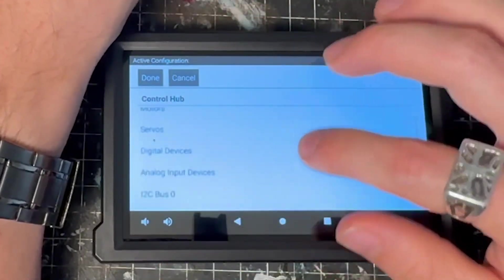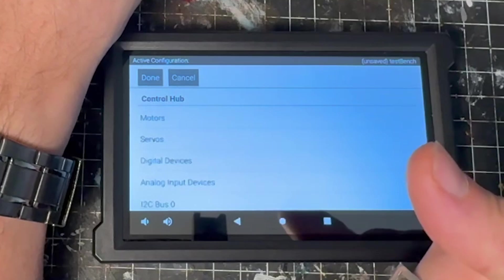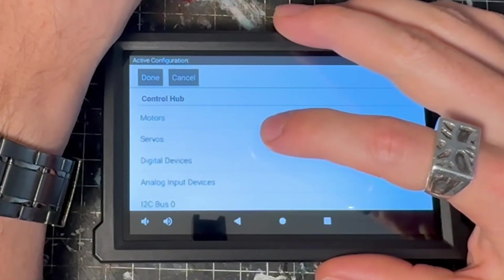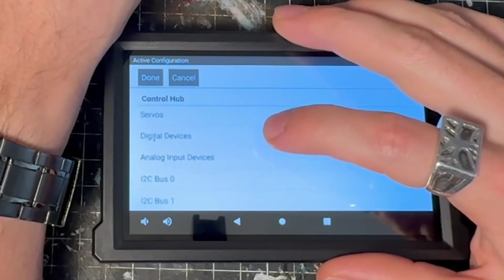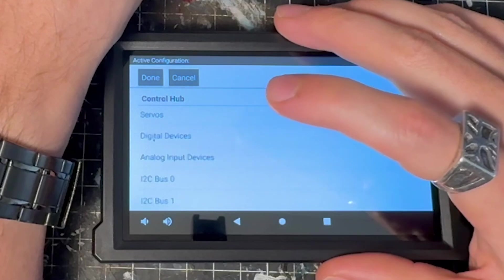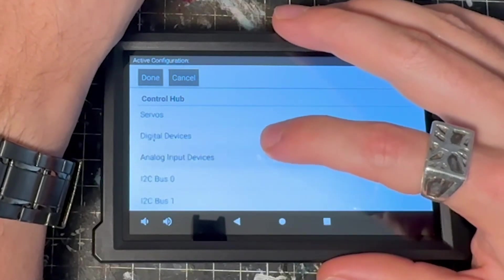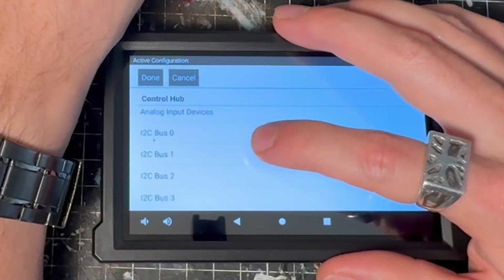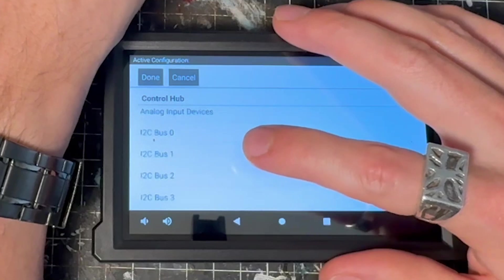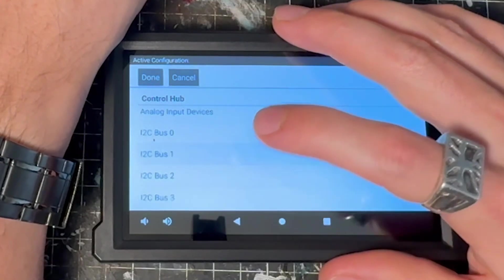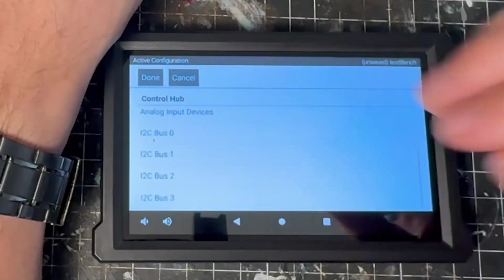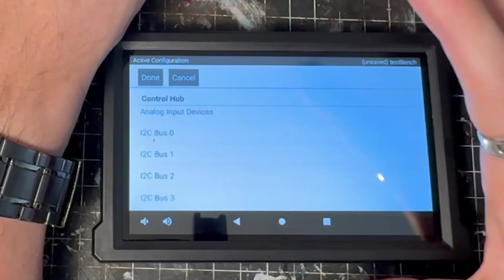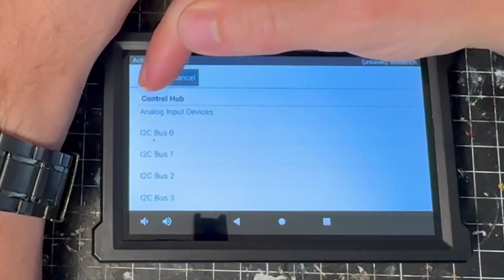I2C bus three, we don't have anything connected. And at this point, we have our motor connected. We have our two servos, both continuous and positional. We have our touch sensor and our magnet limit switch and our red and green LED. We have no analog input, we have our IMU on bus zero. On bus one, we have our sensor distance and on bus two, we have our sensor color and distance. So I'm going to go ahead and select done.